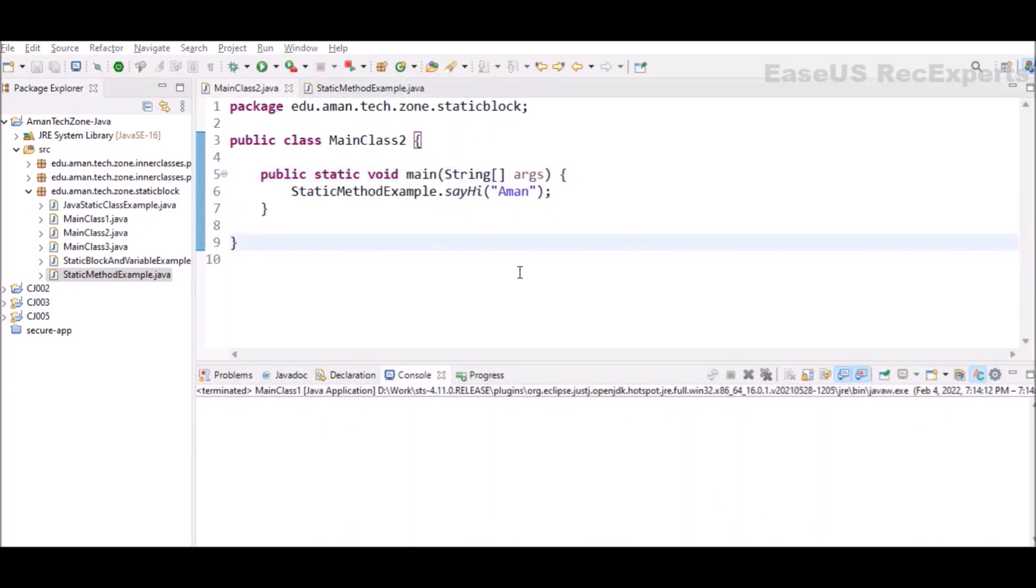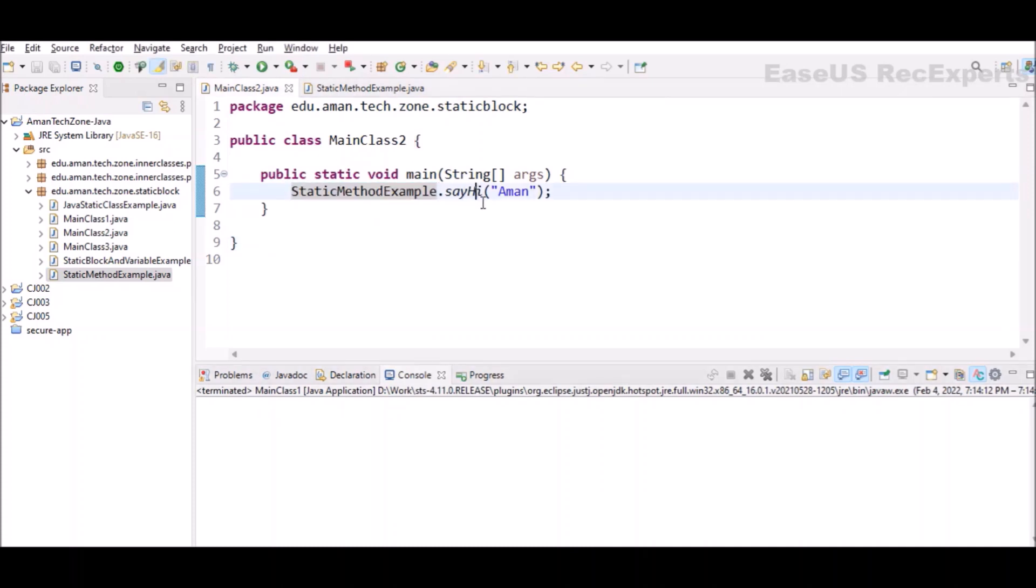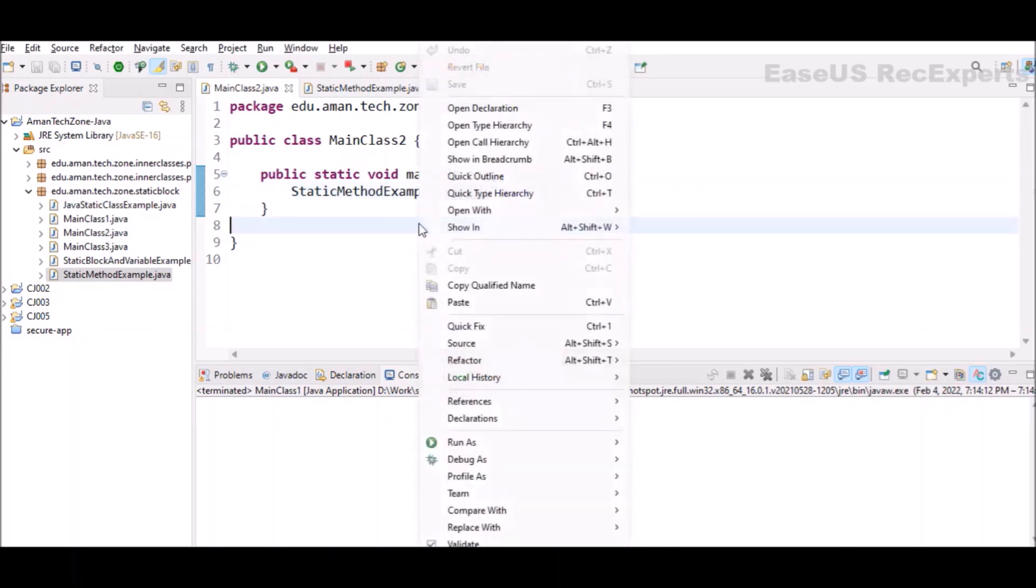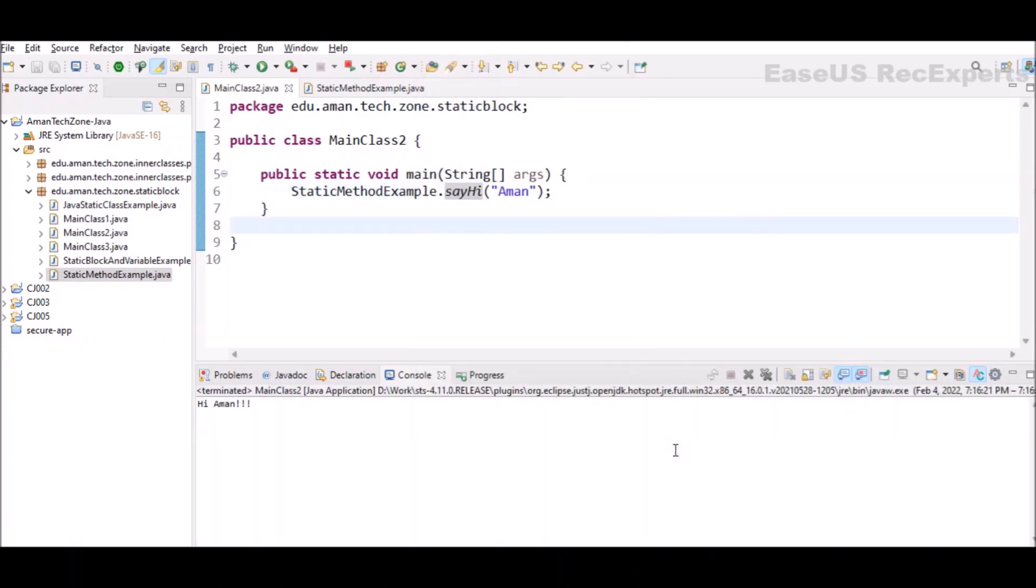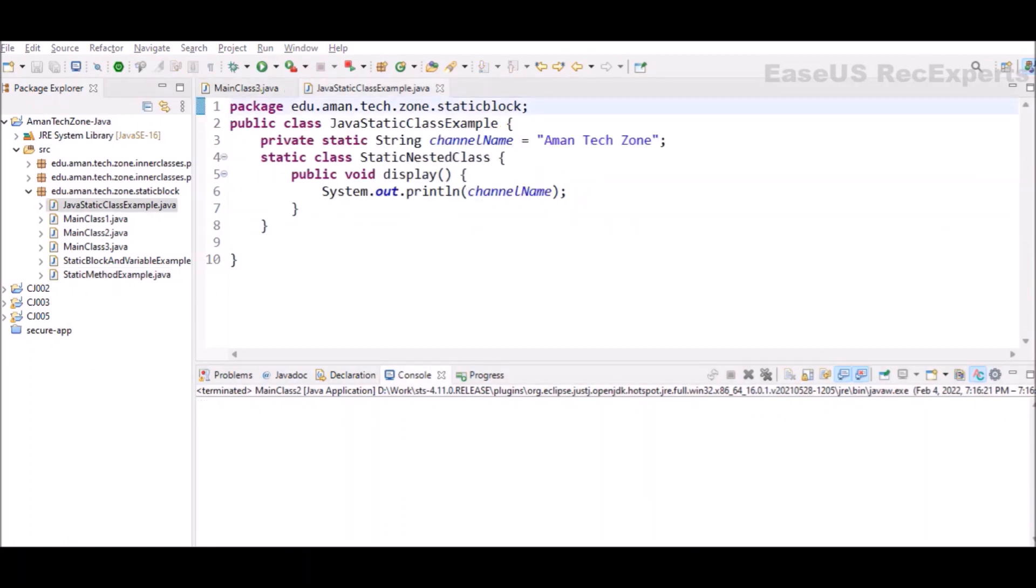In the main class you can see I am calling the static method in the similar fashion by using class name dot method name and by passing the string which this specific method is expecting. So if I run this program, you can see hi and the string which I have passed is already printed on the console.